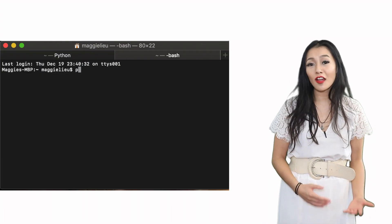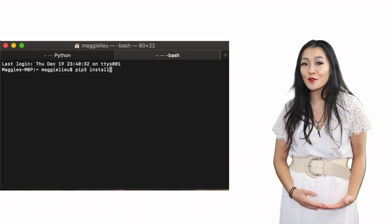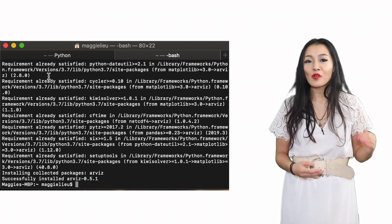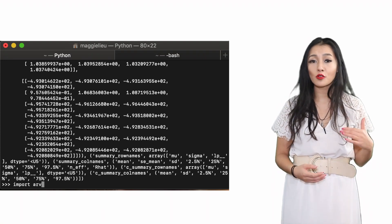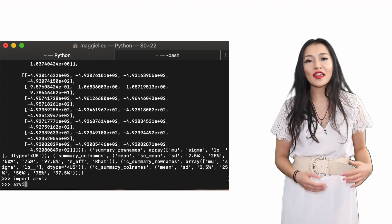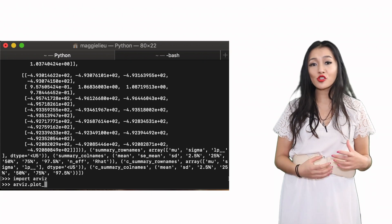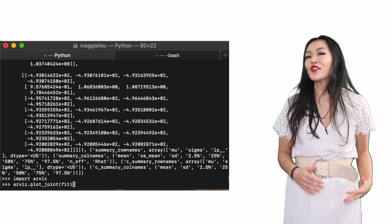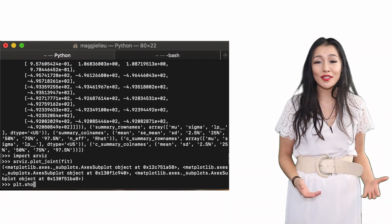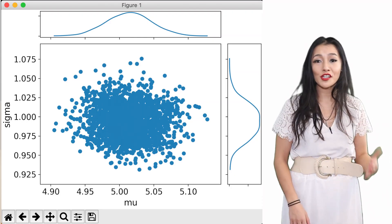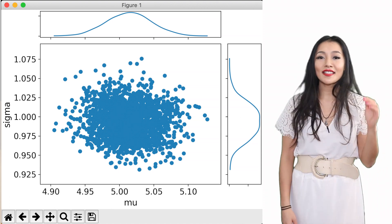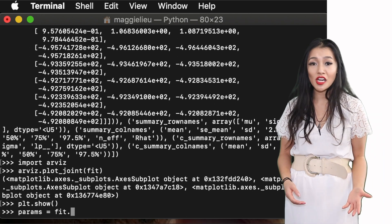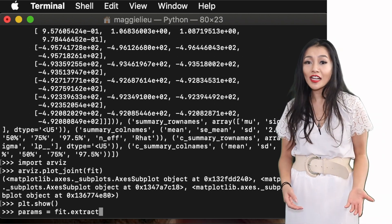ArviZ is a fantastic library for plotting Stan results. So we're going to pip install it and then import it. And once we've imported it we can use its plot_joint function so that we can visualize the posterior draws of the parameters and the marginalized posteriors too. To access the posterior draws of the parameters we can put it into an ordered dictionary using the extract function.